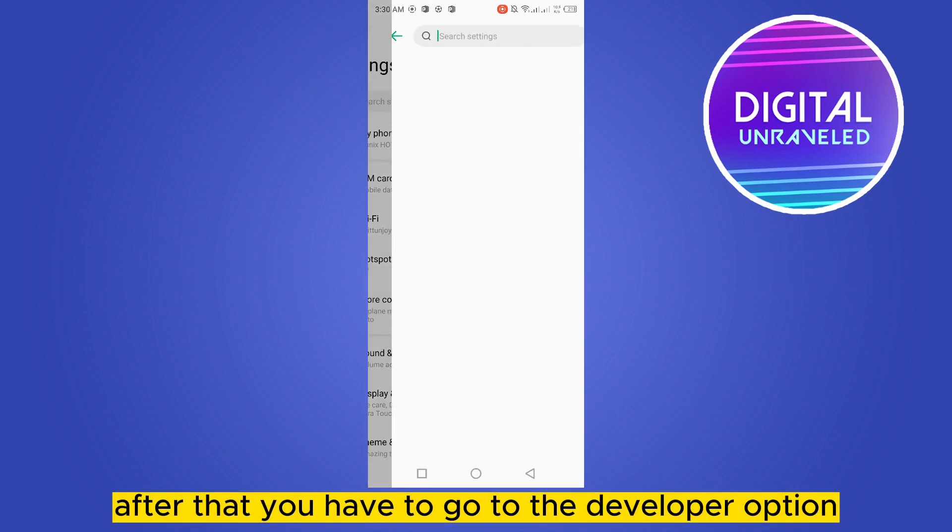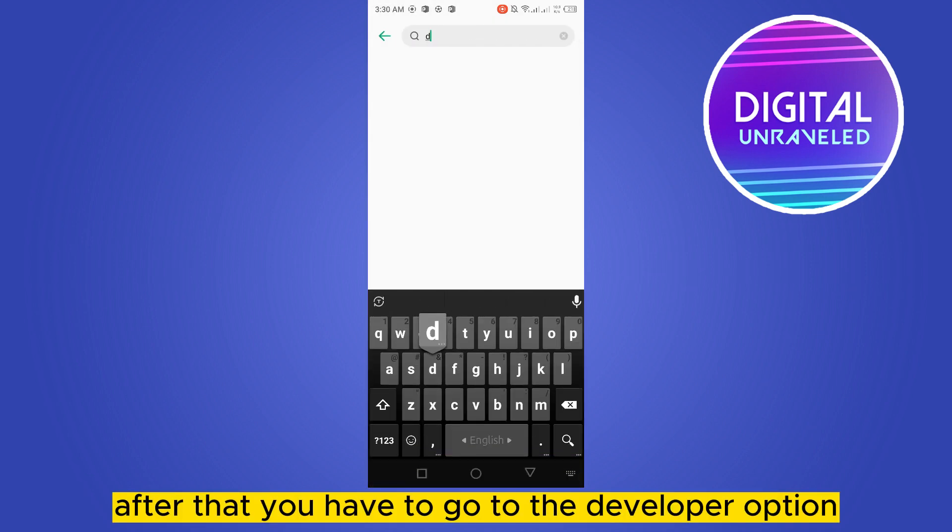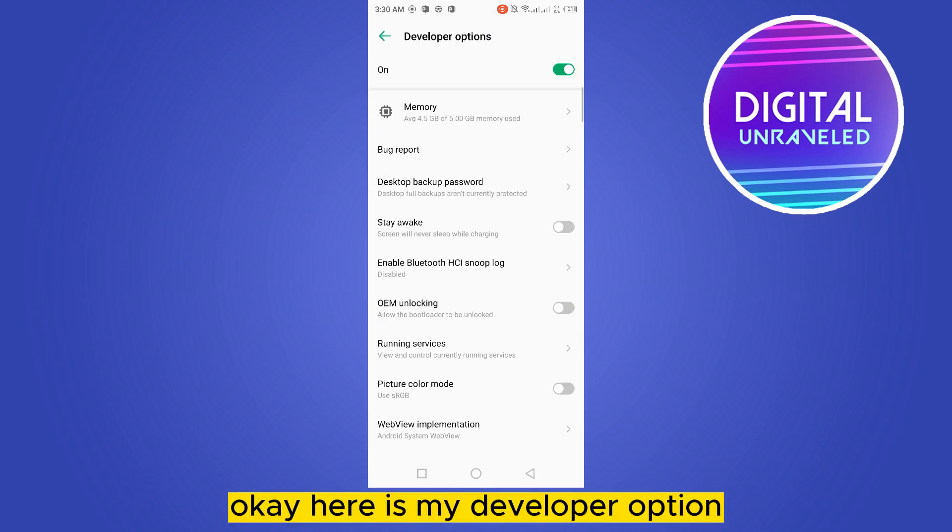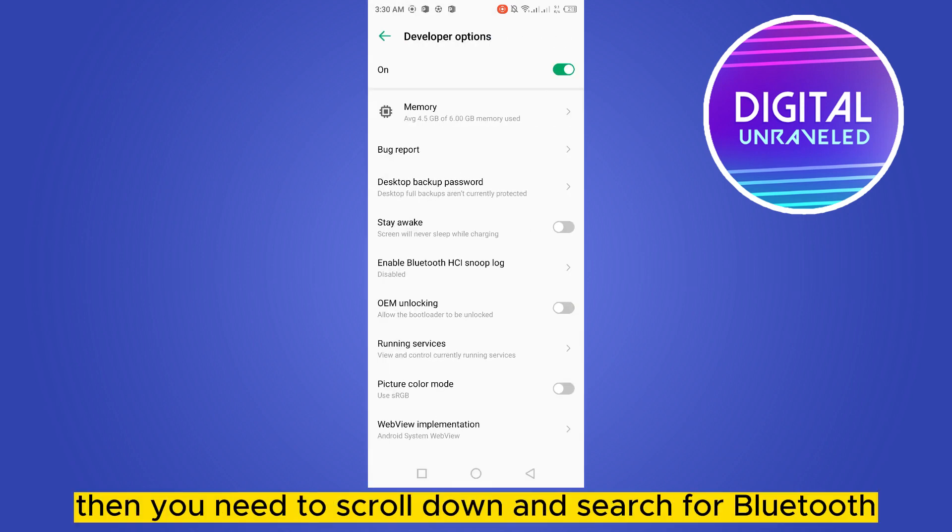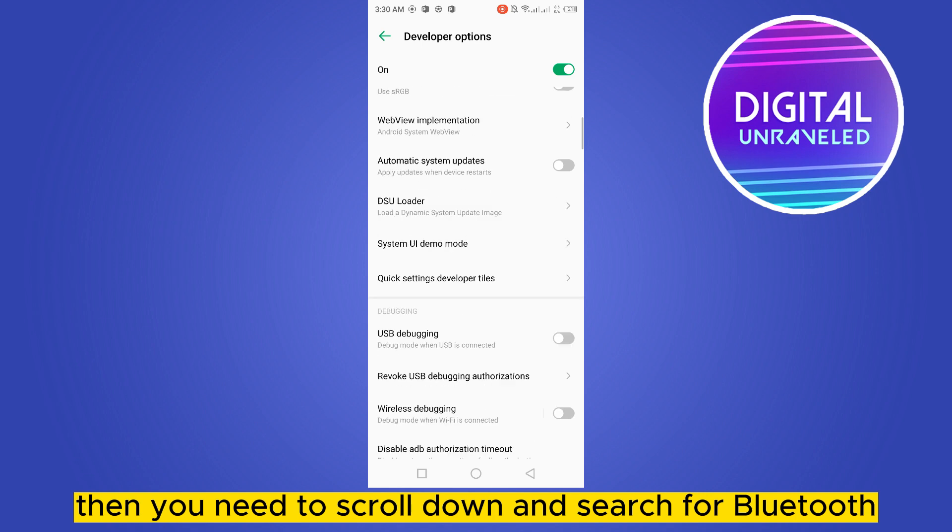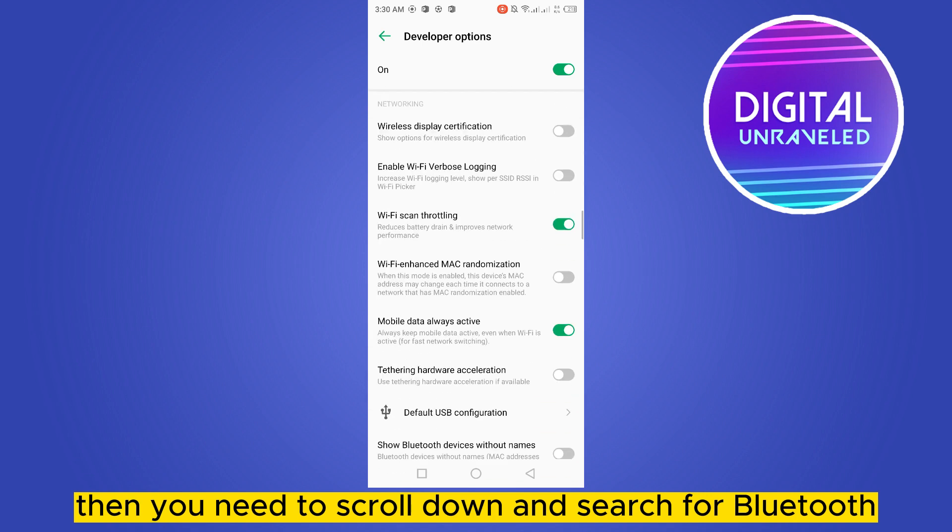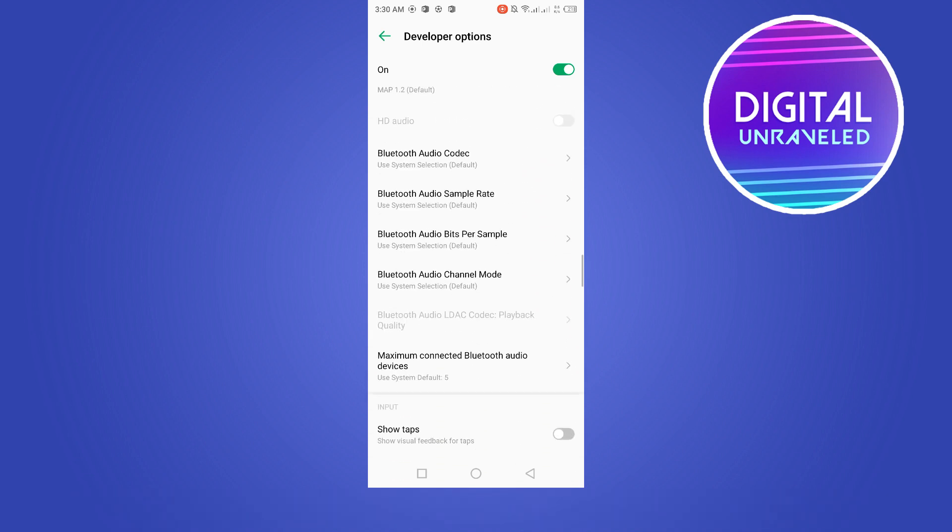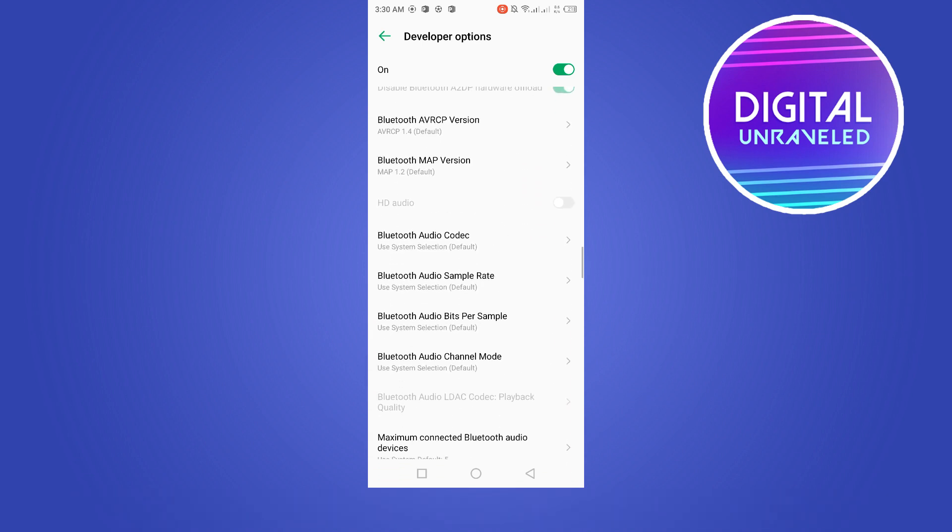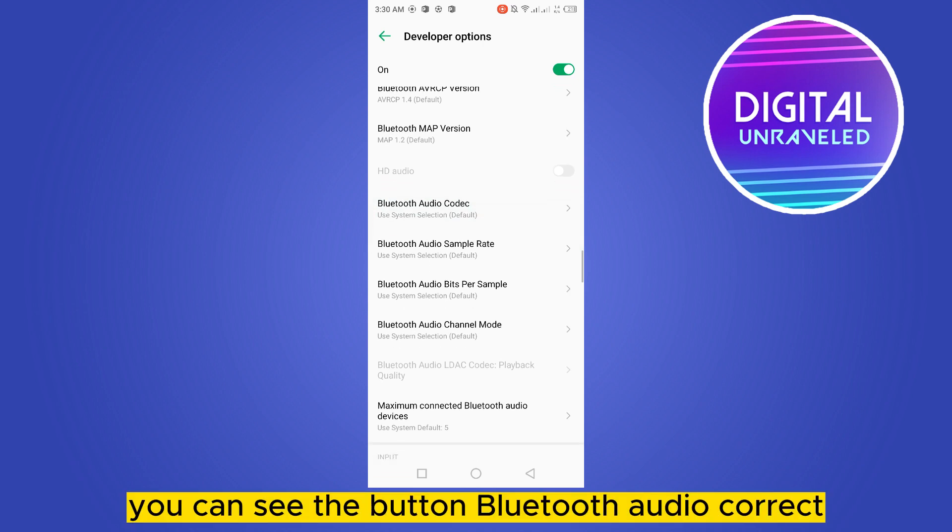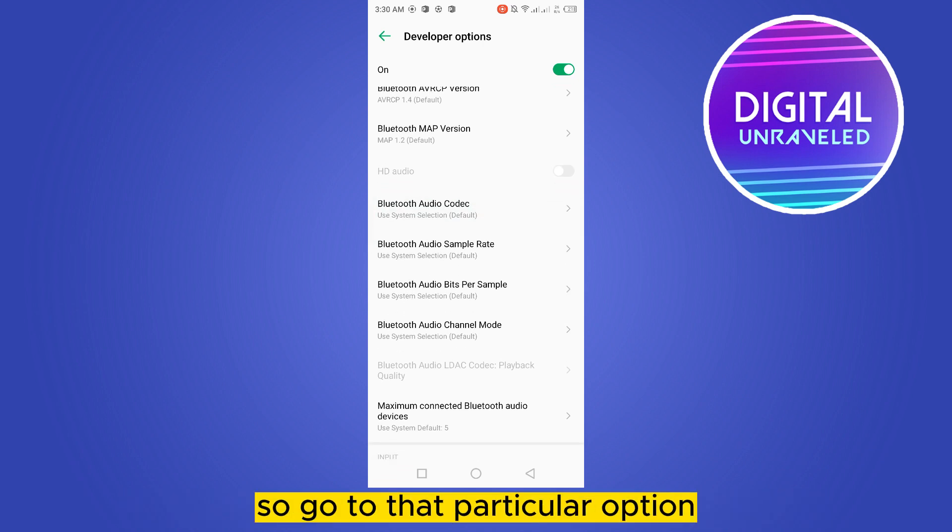Here is my developer option. Then you need to scroll down and search for Bluetooth audio codec. Here it is. You can see the button 'Bluetooth audio codec,' so go to that particular option.